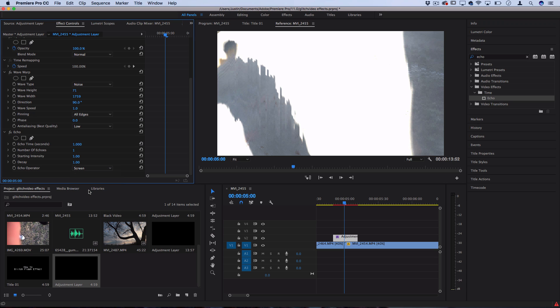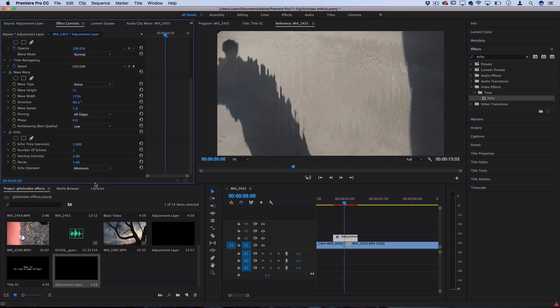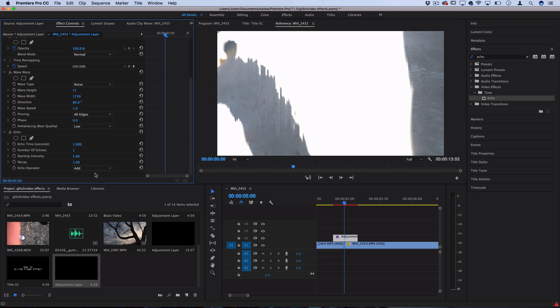Or if you wanted to go the opposite and go dark, you could try Minimum for a darkening effect. But let's keep it at Add because that gives us the brightest flash. One thing that you can even experiment with is the number of echoes.